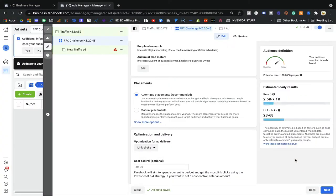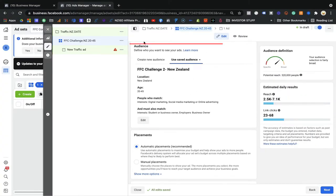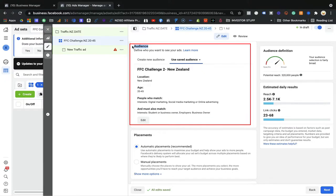Hi everyone, this is Palvinda. Welcome to the next video of Day 6, where we are going to cover placement — where we want to show our ads — and how we can use the optimize and delivery option. This will be really helpful for you to finalize your ad set. Remember, you are just one step away in your FFC challenge. Last day we covered the audience section.